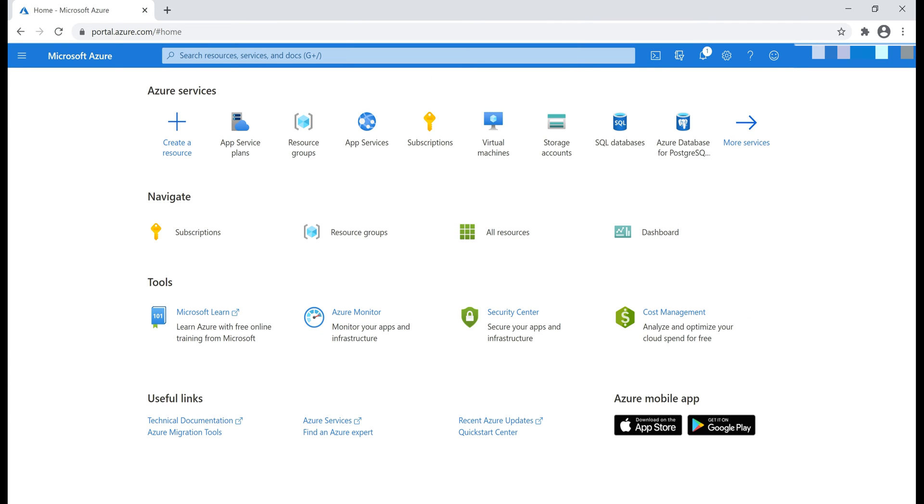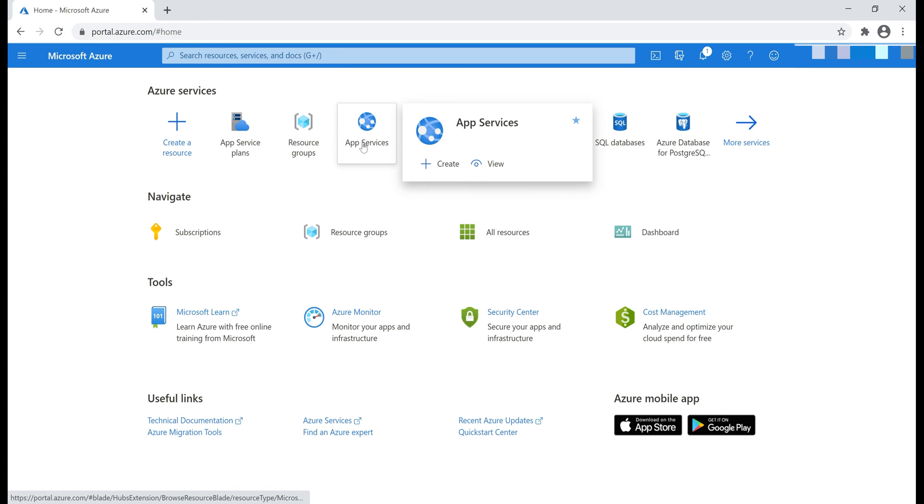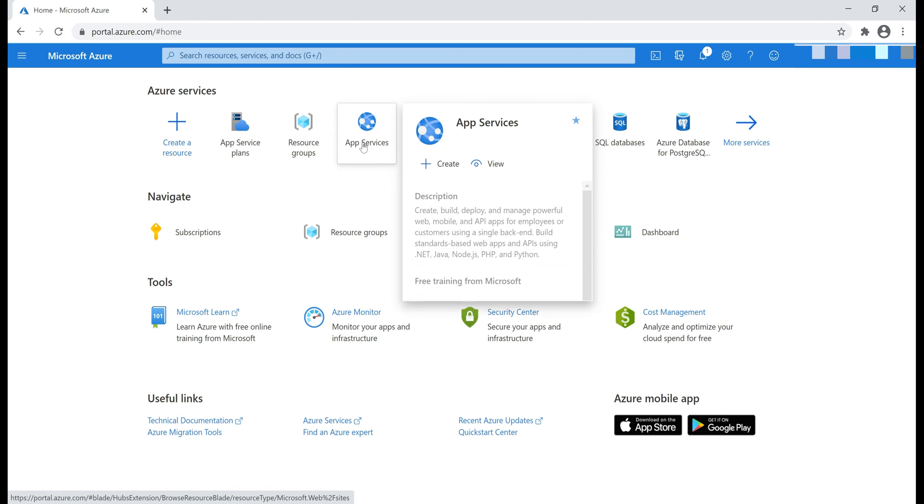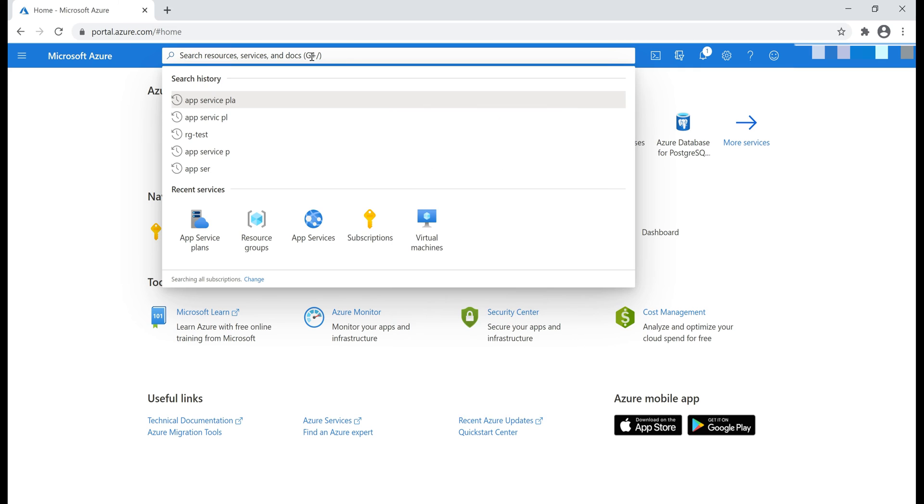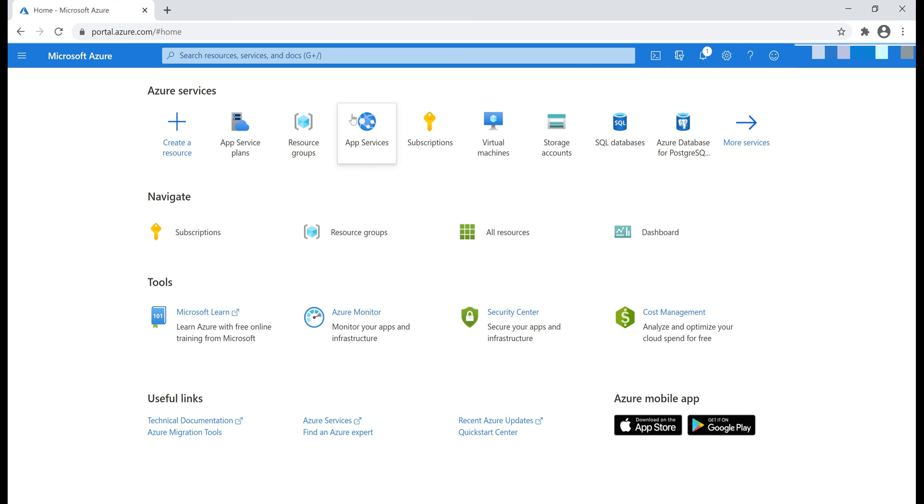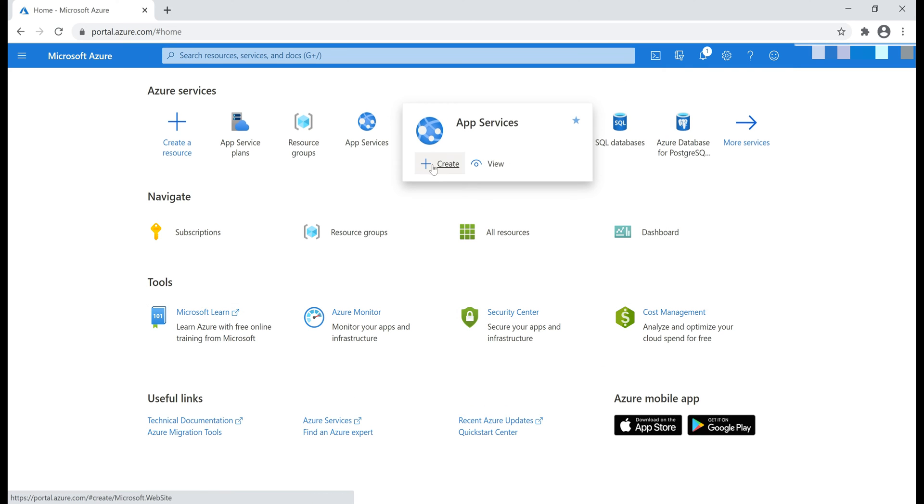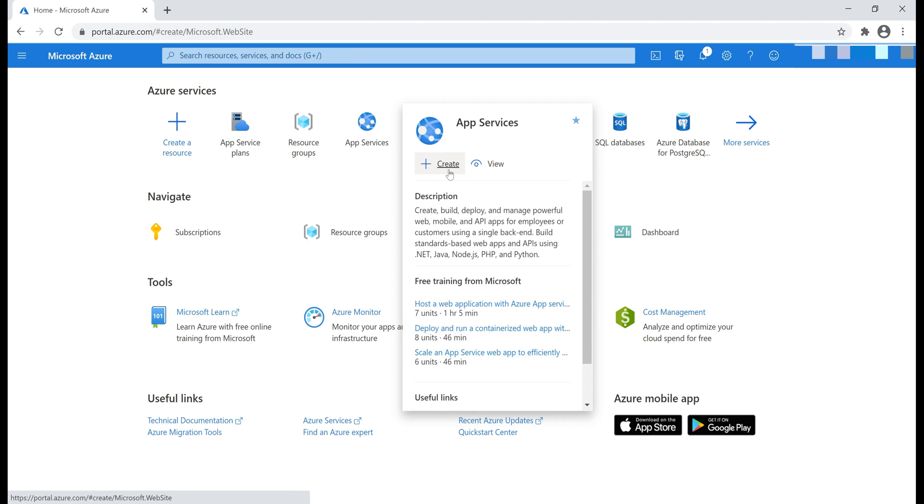At the moment, I am in Azure portal and let's create App Service. I already have App Services icon here. If you don't have it here, you know what to do. Use this search text box and search for App Services. I hover over App Services and then click on Create.